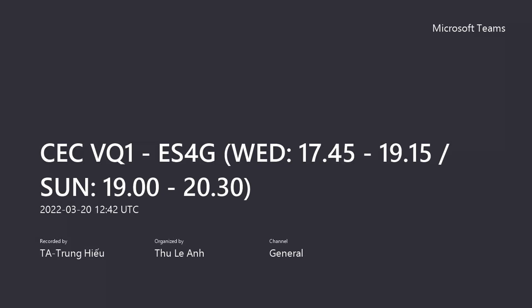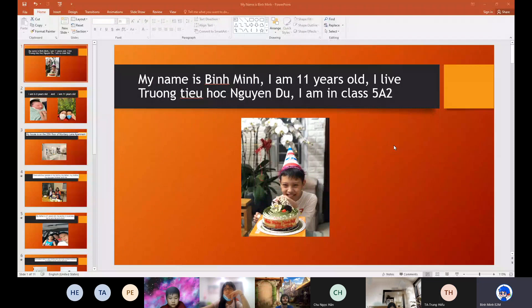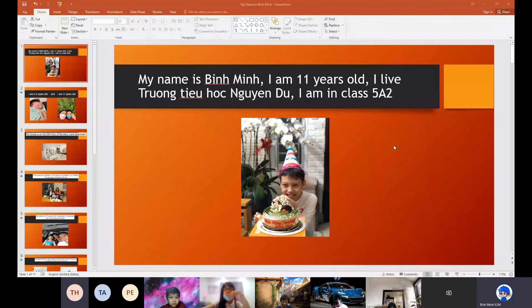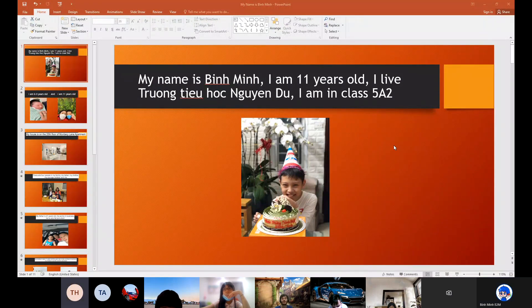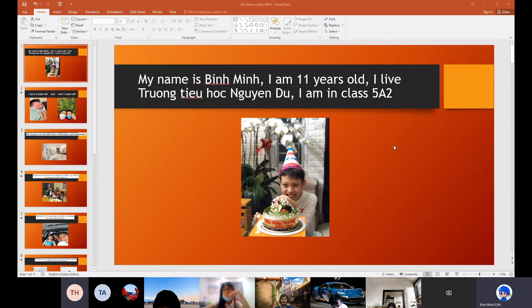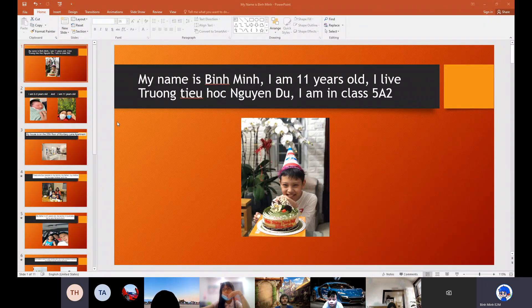Hello everybody. My name is Binh Nguyen. I am 11 years old. I live in Truong Tieu Hoc Nguyen Du. I am in class 4A2.